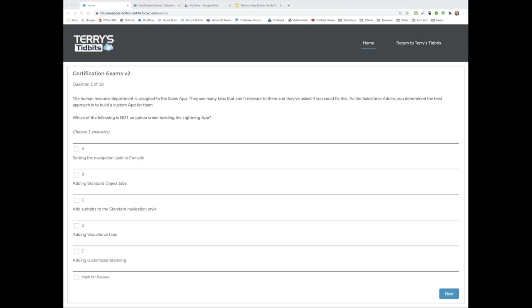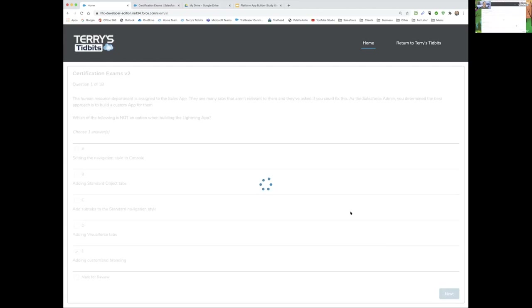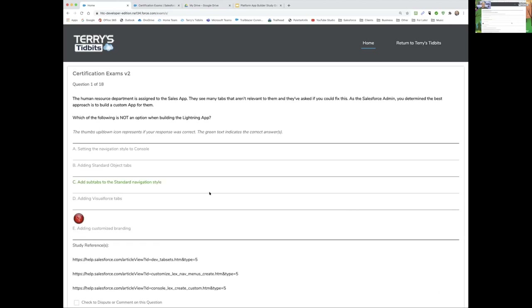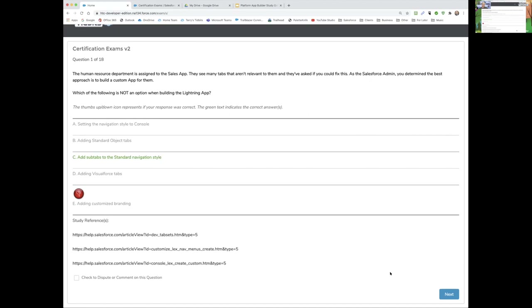Scott guesses E — adding custom branding on apps. The correct answer is actually 'adding sub tabs to the standard navigation.' When you're creating an app, you choose whether it's a console app or a standard app. A standard app doesn't have the concept of sub tabs. If you are creating a console app then you would see sub tabs. There are links in there to Salesforce help documentation on that topic as well, and if you don't like a question or find it confusing, you can dispute it and it will be reviewed.